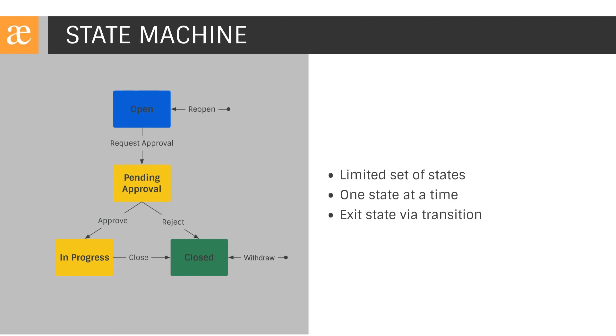Jira leverages the state machine model for describing its workflows. This model is commonly used by computer scientists, mathematicians, engineers, and others to model processes from low-level software protocols to human-machine interactions. State machines describe process with limited set of states. A workflow item can only be in one state at any given time. From a state, an item can progress to another state via a transition. We'll elaborate these concepts shortly.